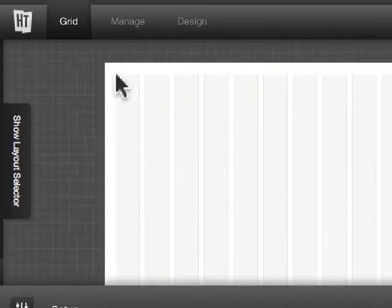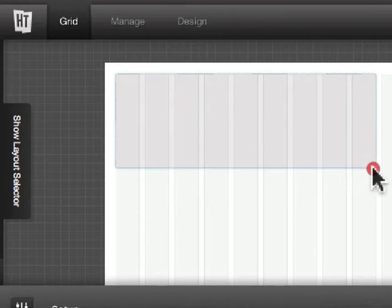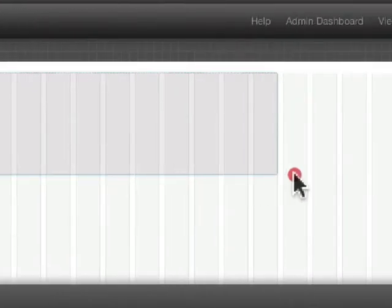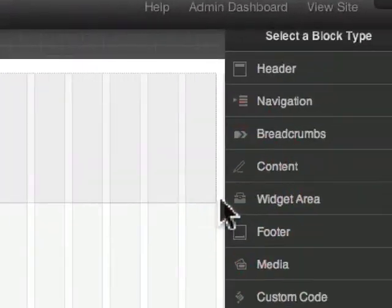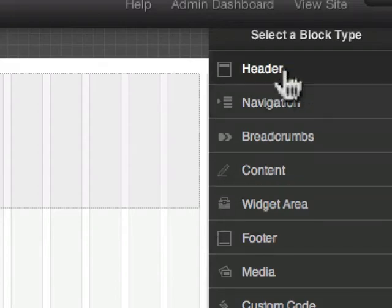Now what do we do with this blank sheet of paper? All you do is take your mouse and simply drag across the columns. As soon as you deselect on your mouse, a box will come up that allows you to choose what type of content you want to put in that block.